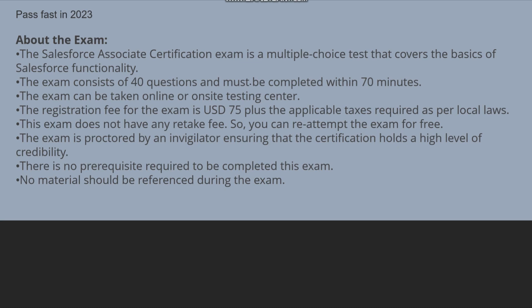The exam does not have any retake fee, so you can give it any number of times. You can re-attempt the exam for free as well. If you are failing, then also you can re-attempt for this exam.